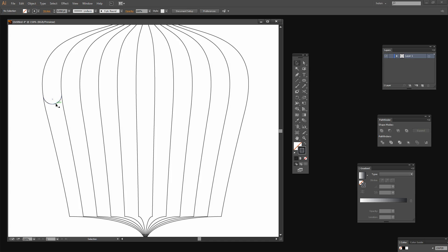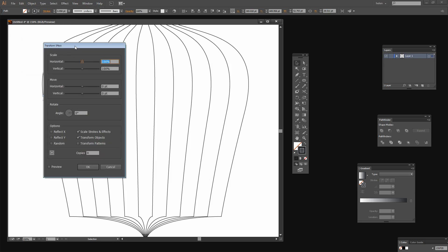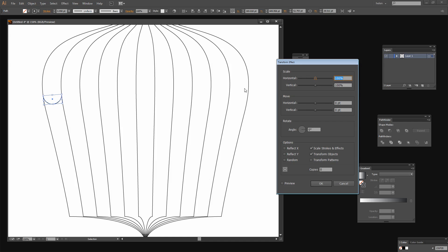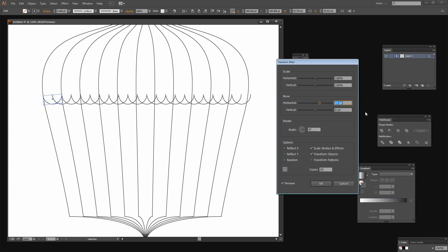I'm going to grab the Selection tool and select this half circle shape. And now I'm going to choose Effect > Distort and Transform > Transform, because this is going to allow me to make multiple copies of the shape and position them all in one step. I'll click Preview and I'm going to add in about 20 copies just to see how that works. And I want to move these in a horizontal direction, just eyeballing it to see how far I have to move it to make these appear at every half a line in this birdcage.